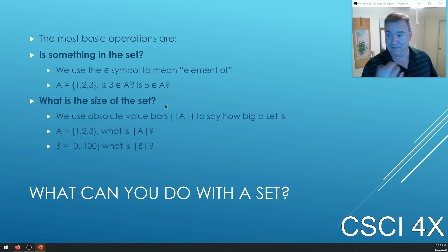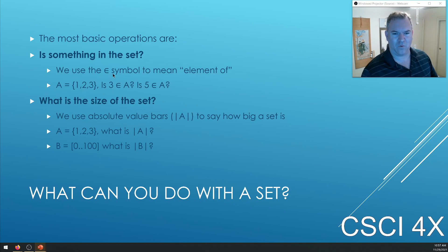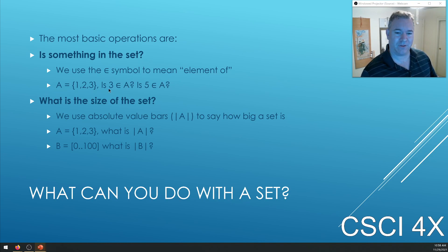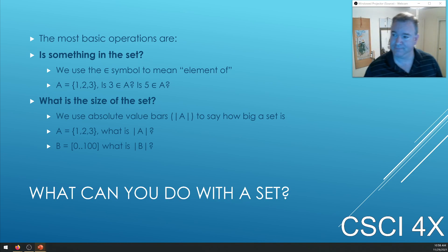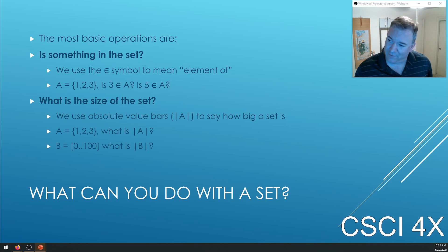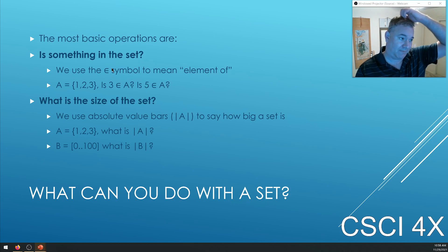The most basic thing you can do with a set is ask: is something in it? There's a little symbol — like a little epsilon — that means 'element of,' meaning something is a member of that set. So if A is the numbers from one to three, then 3 is an element of A and 5 is not. Element-of kind of returns true or false — it's a yes-or-no question: is something in the set?